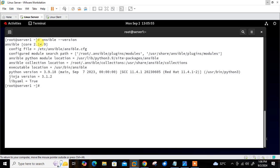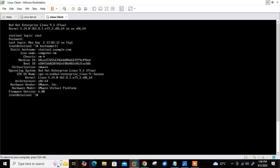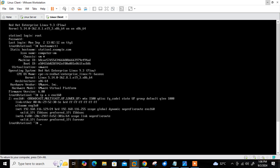In this demo I will use this VM as the Ansible controller node. Let's move to the second VM. The machine name is station1.example.com and the IP address is 192.168.116.129. This is the client machine, and in this demo I will use it as the managed node.